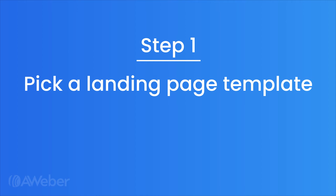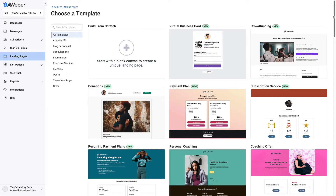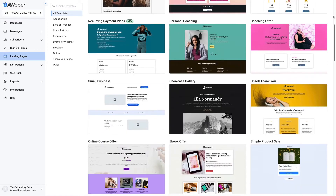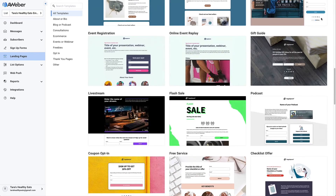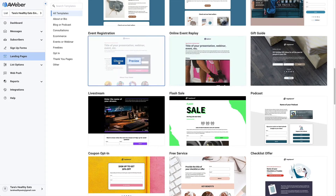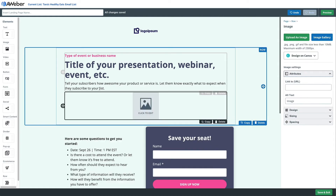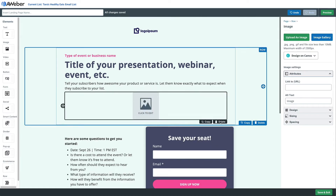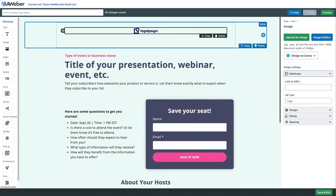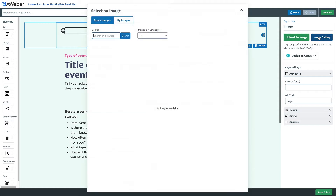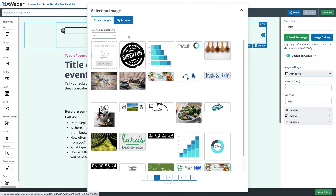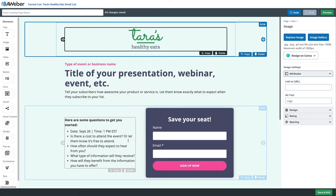Step one: pick a landing page template. AWeber's template library offers a variety of pre-built templates for your landing page — we even have one specifically for event or webinar registration. You'll start by customizing the text and images on your page, or you can use the drag and drop editor to add new elements. For example, we can add our logo right up here and start making this page more branded like our business.